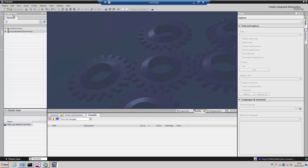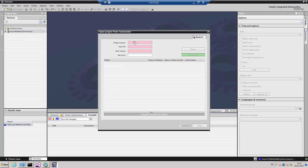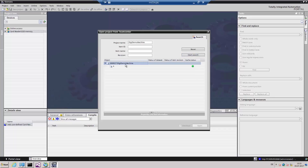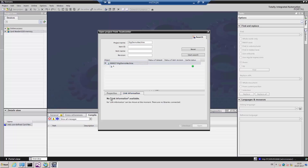To open a project from Teamcenter, you'll find under Project the additional menu item Open Teamcenter Project. Here we can search for project names, or for Teamcenter information such as the unique item ID, item name, or revision number. We are searching for the project for our DigiDemo machine. The display shows all projects filed in Teamcenter under that name. Under their individual attributes, we can see who created the project, what type it is, and what access rights we possess. By selecting the revision status, we can check the project out of Teamcenter and open it in the TIA Portal.